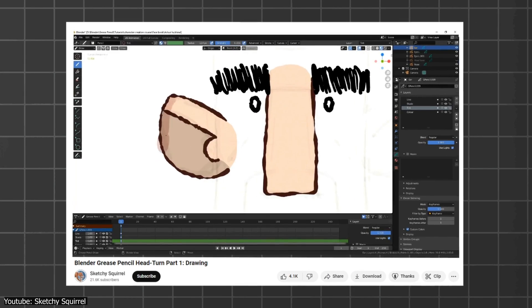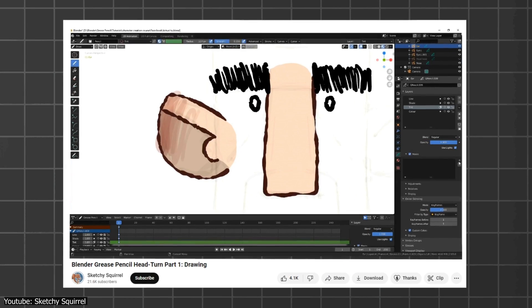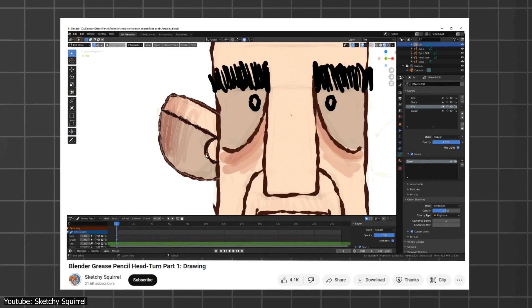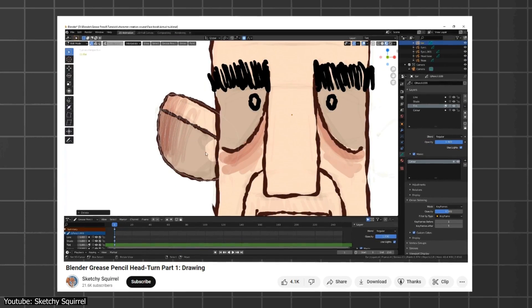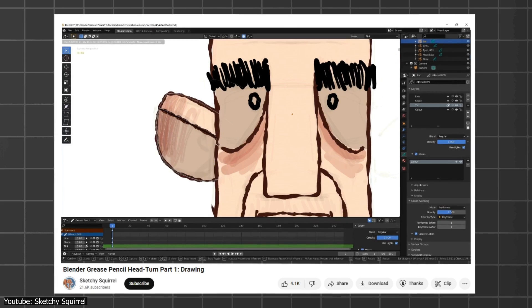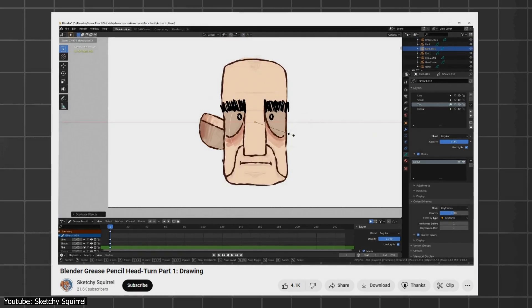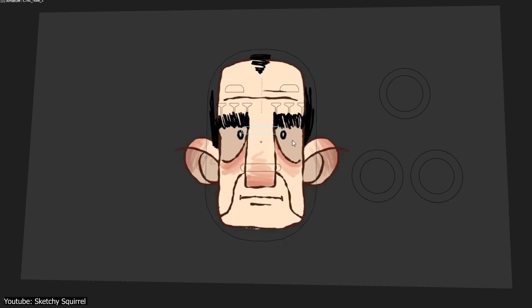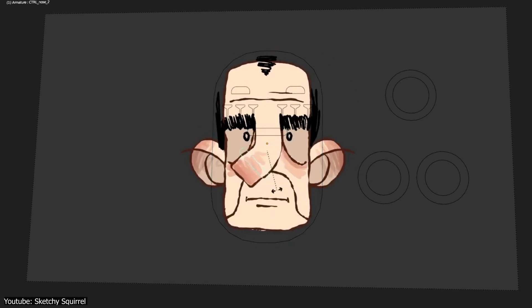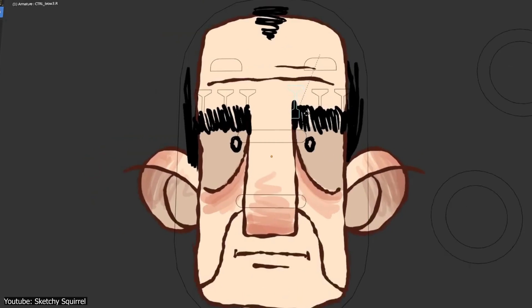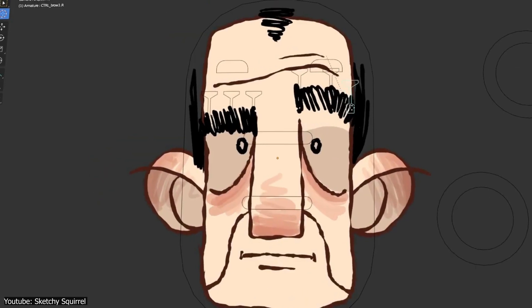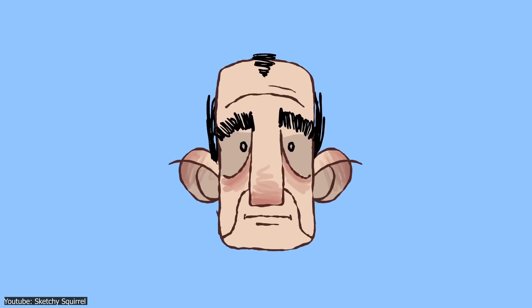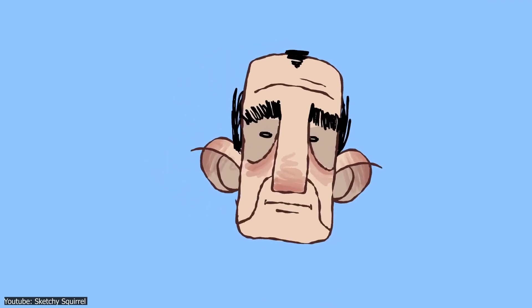Sketchy Squirrel, in his video titled Blender Grease Pencil Head Turn, expands on how to use these different tools provided to not only illustrate, but to also rig a basic head, which would be useful for what is coming later.